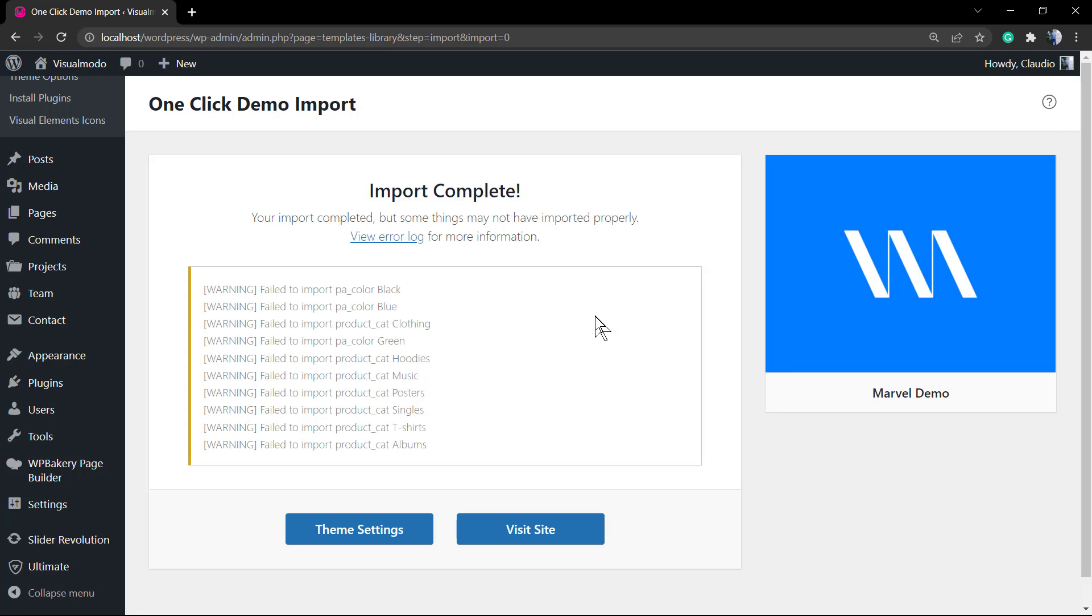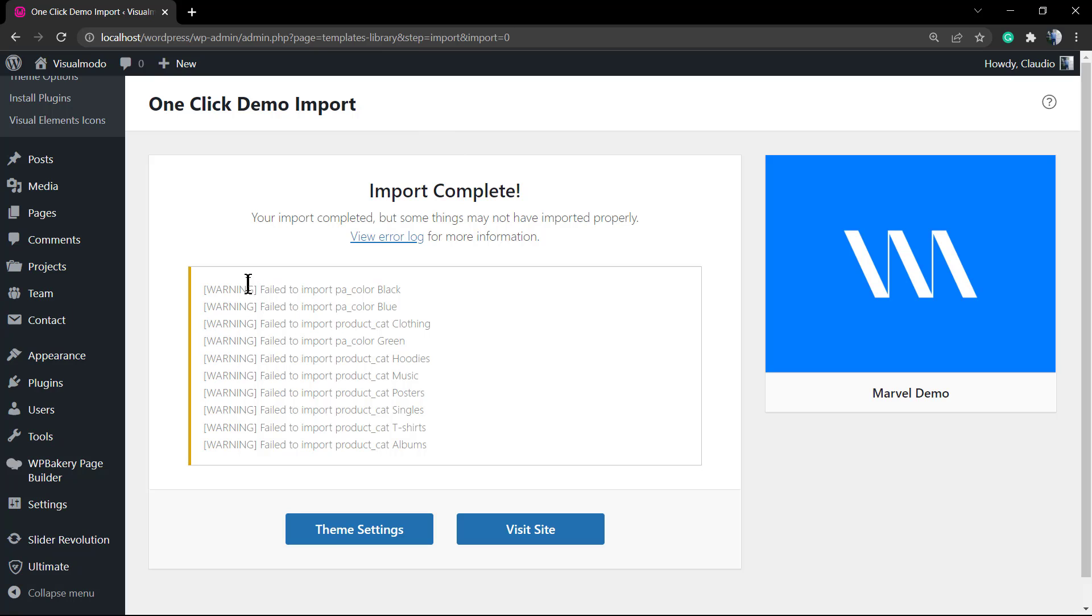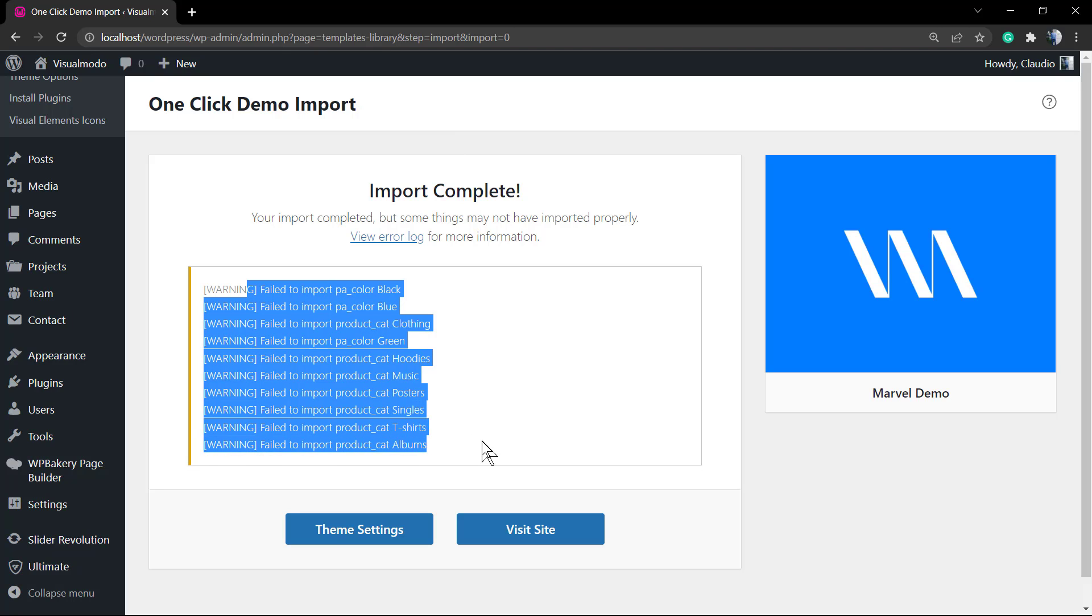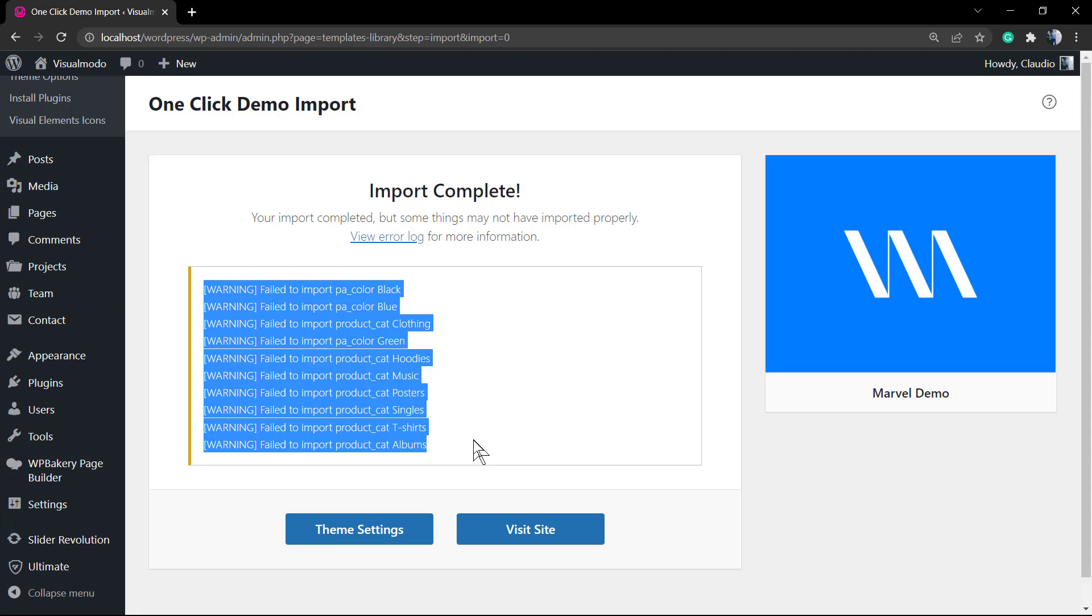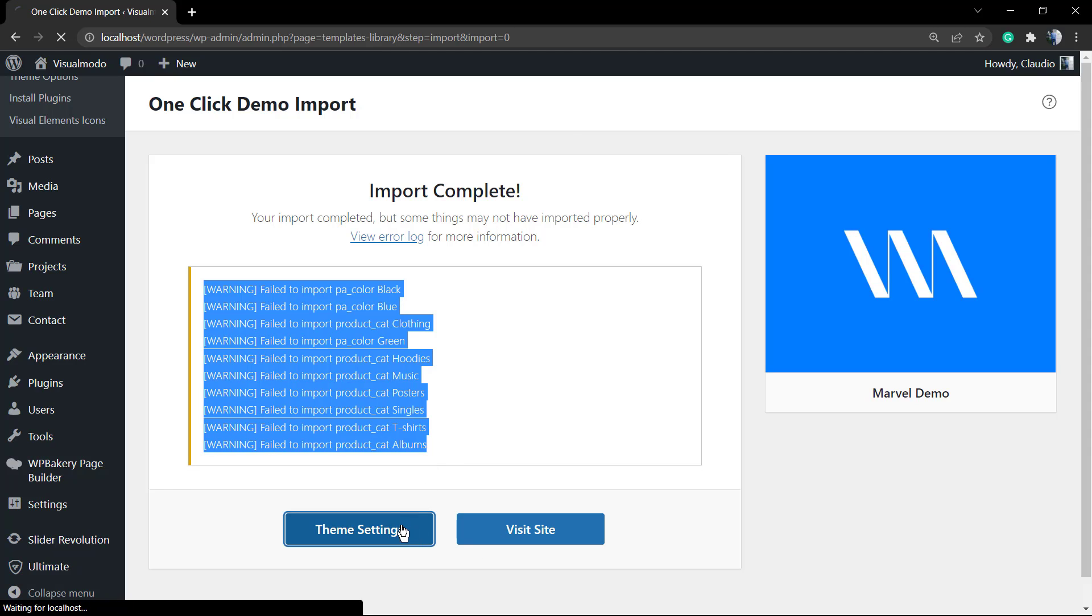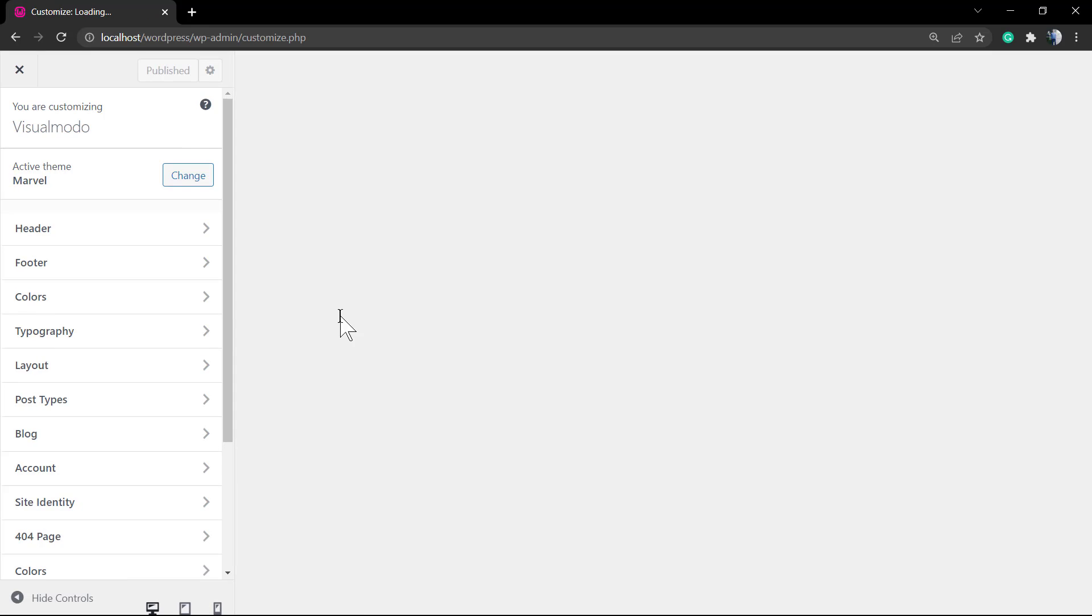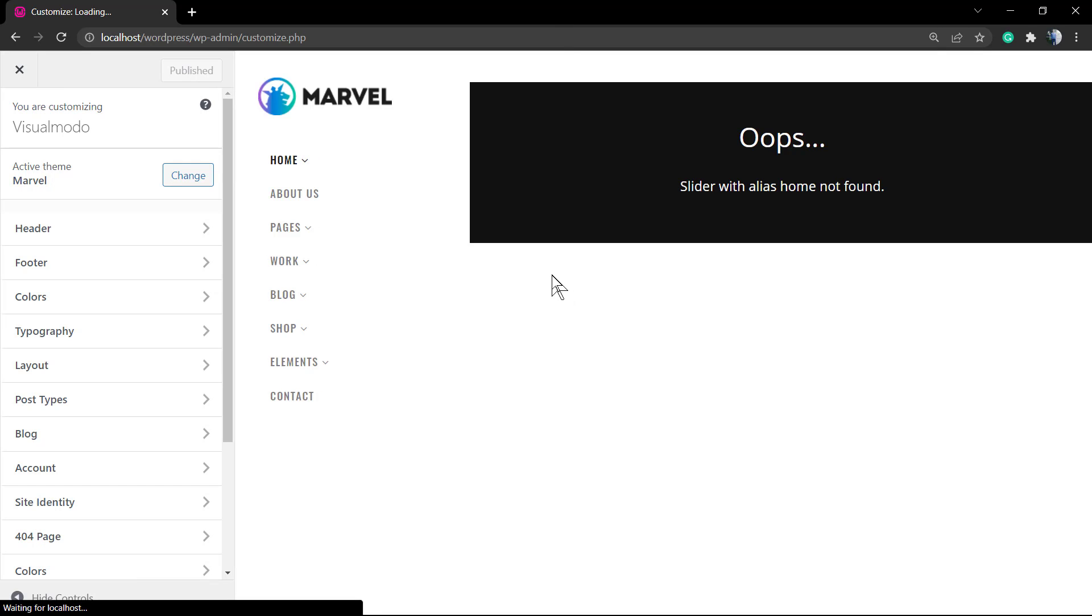As you can see, the process is now finished, but we have some errors. The warnings are about products missing. And why are these products missing? Because we did not install the WooCommerce plugin. As a result, we cannot import products of a post type that does not exist. For example, the demo importer tried to import team members, but the team post type does not exist. The best thing is to activate all the plugins and repeat the process once again.